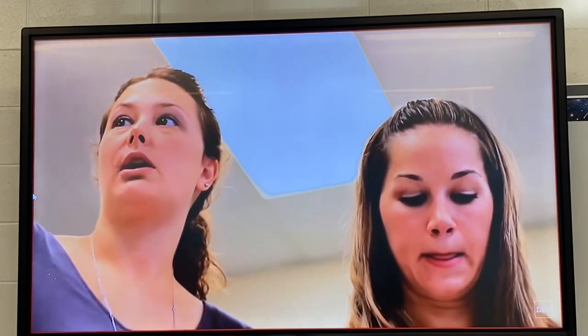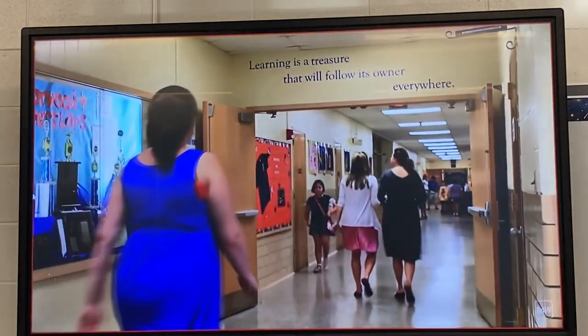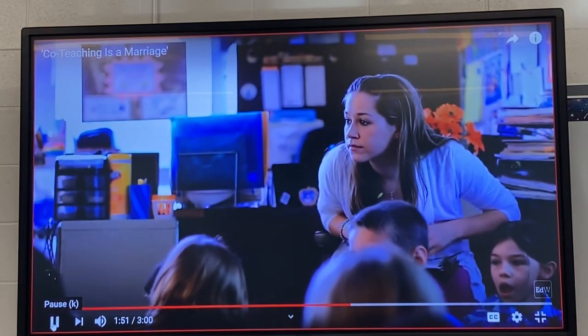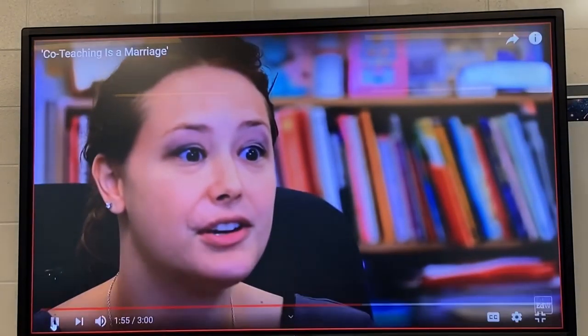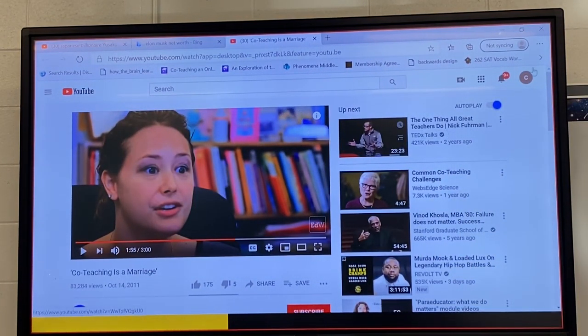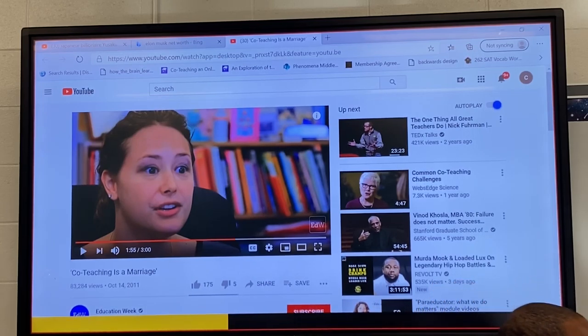The video continues: 'It's a really good model for kids to see their teachers communicate and work through disagreements.' One co-teaching pair went to college together, met again at their school, and built a friendship. They can talk about kids and about life. It helps to start at the basics — understanding where each other come from and what's going on in each other's lives.